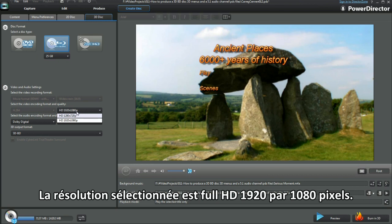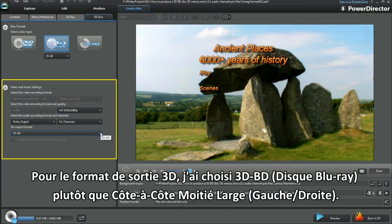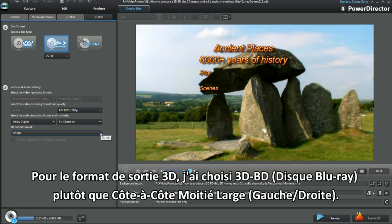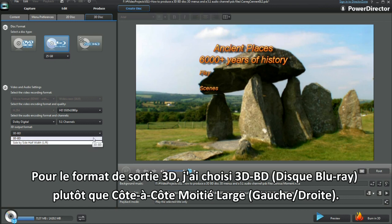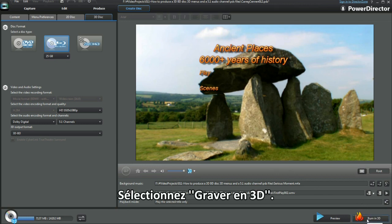I've chosen 1920x1080. In the 3D output format, I've chosen 3D BD — Blu-ray disc — rather than the side-by-side half width left/right. Select burn to 3D.